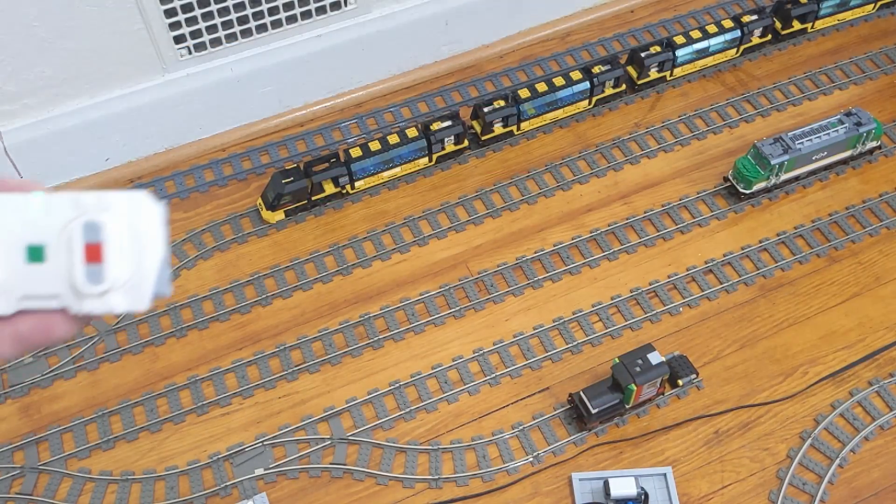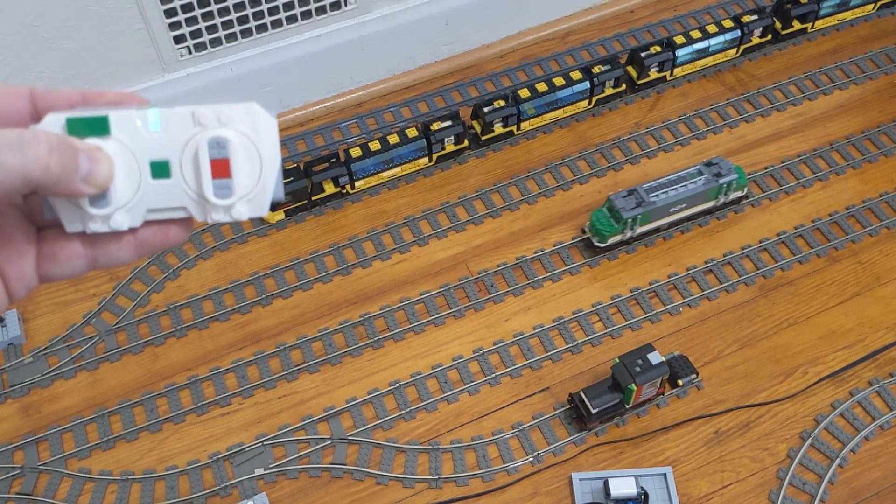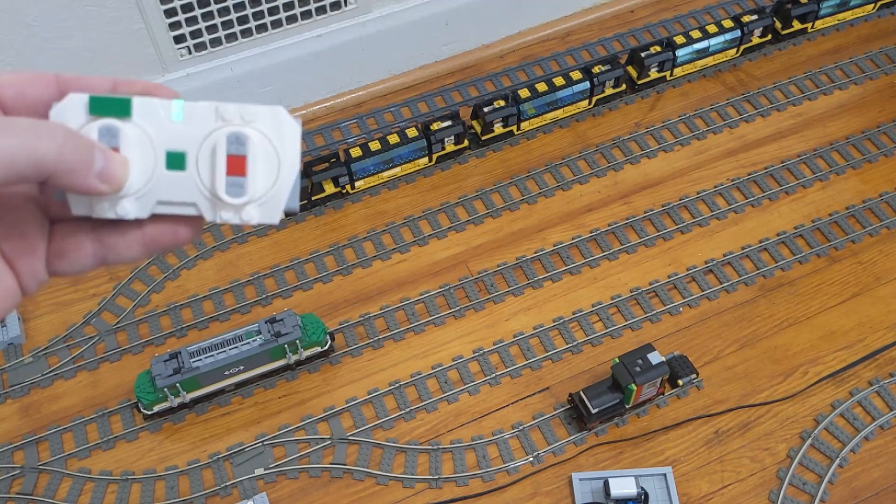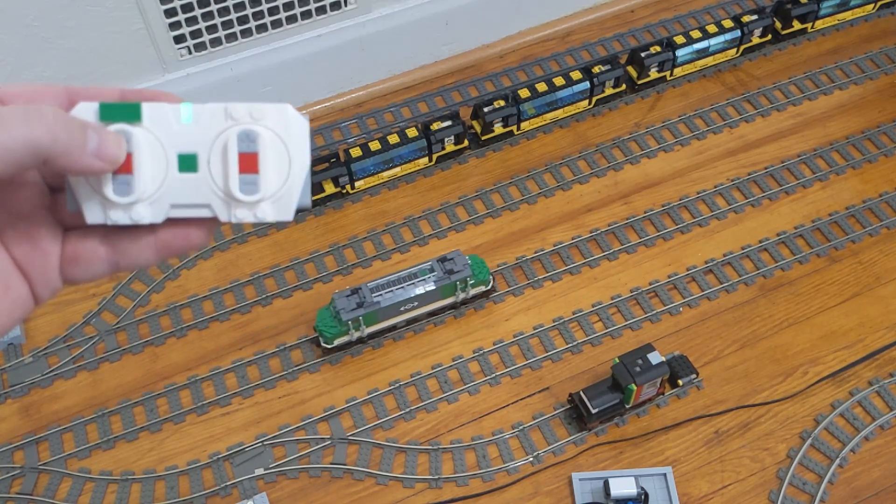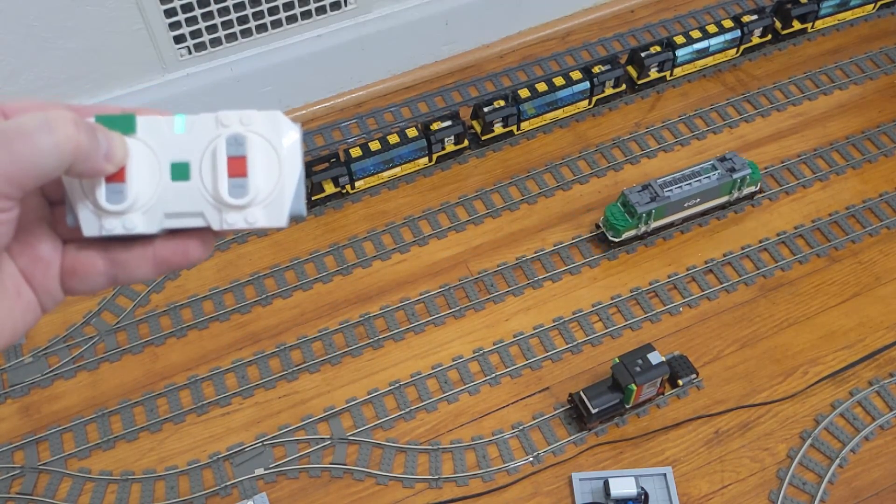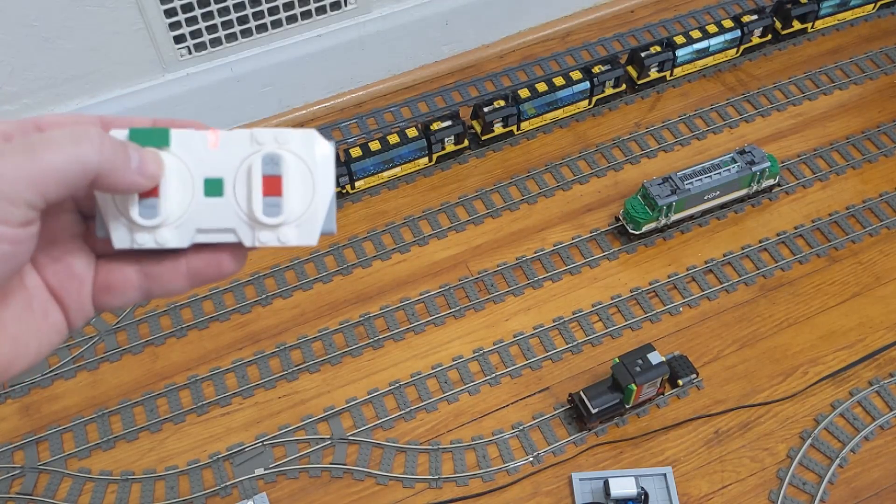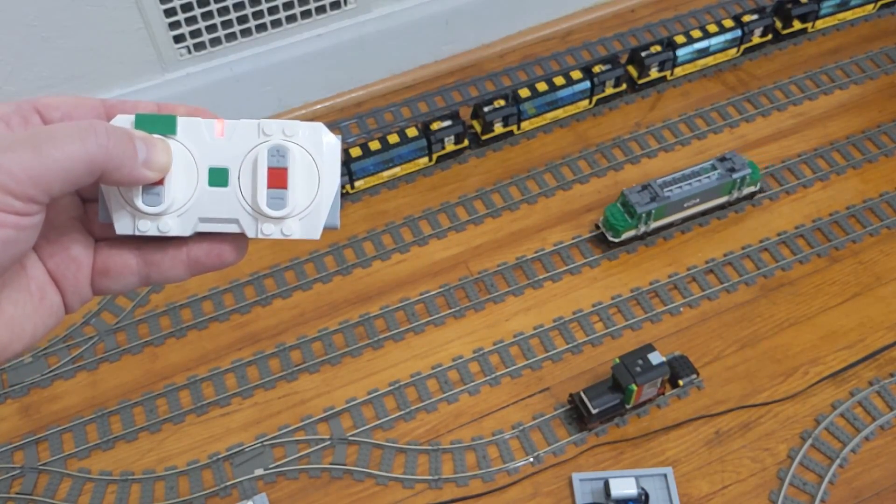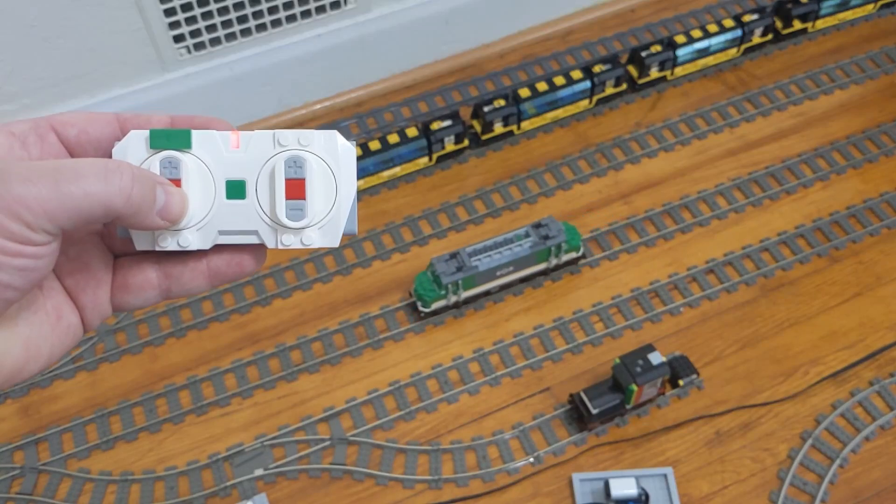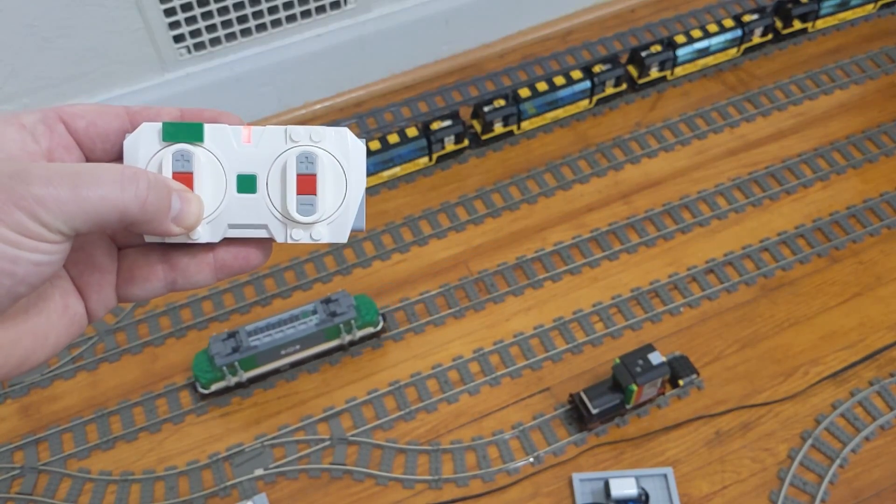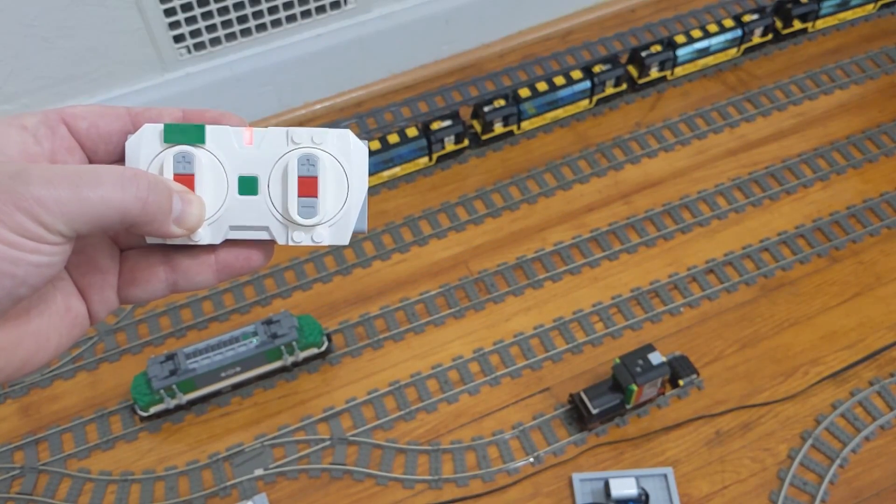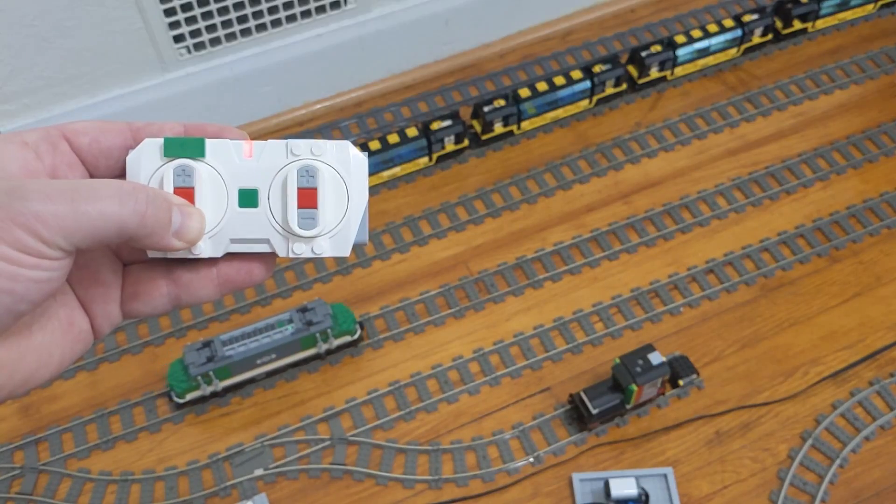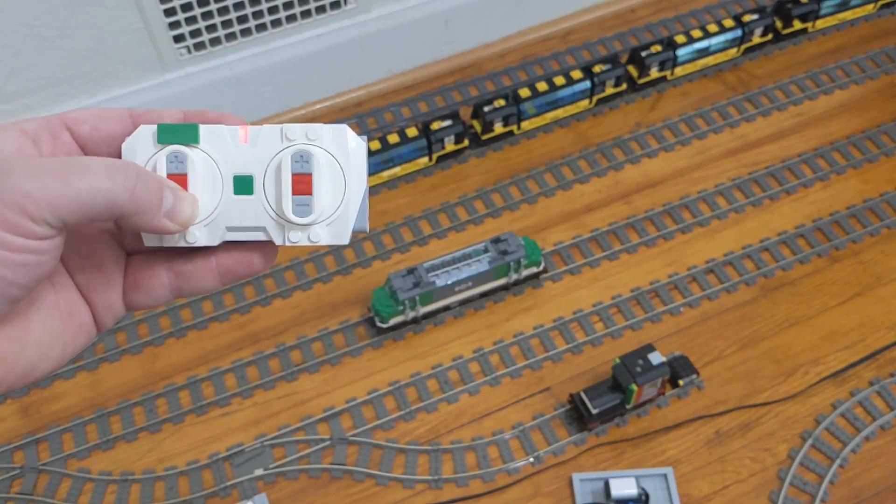One thing I almost forgot to mention, this program has two modes of operation. Pressing the button on the controller will switch to another speed profile. By default, the second mode lowers the speed control steps and acceleration, allowing for slower, more controlled movements. Again, all of these settings and speed profiles can be customized in the user-defined values section at the top of the program.